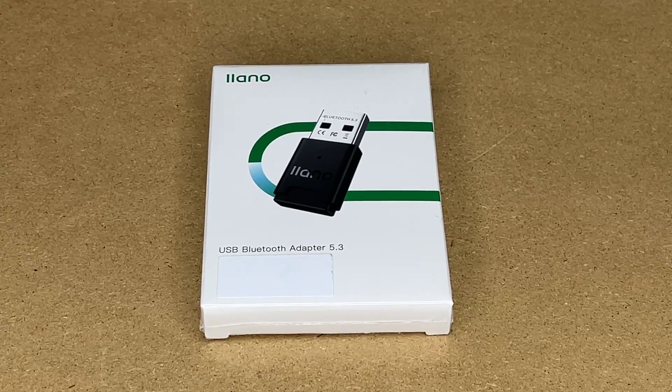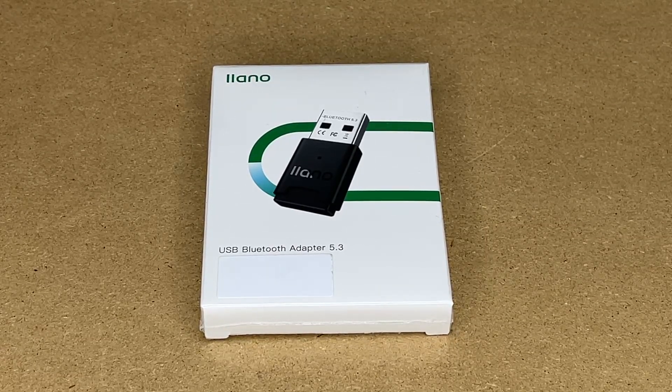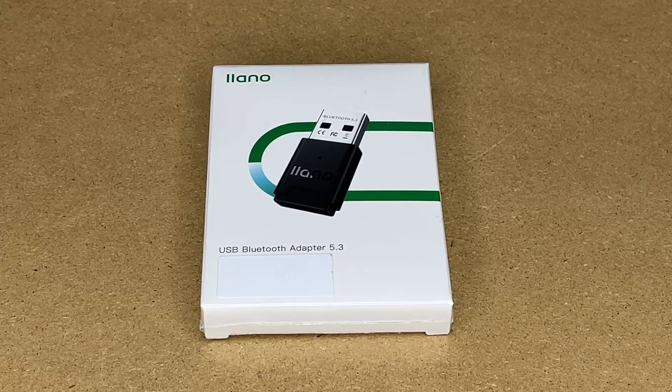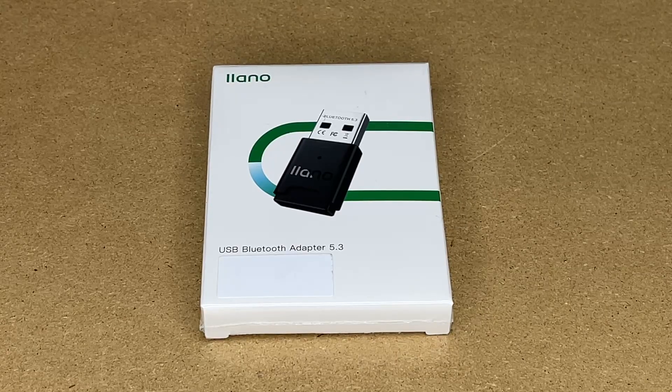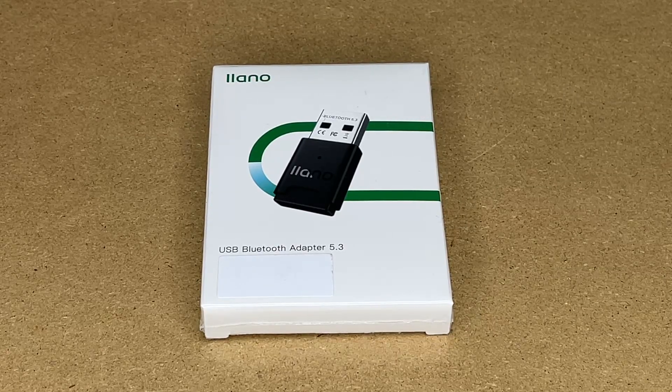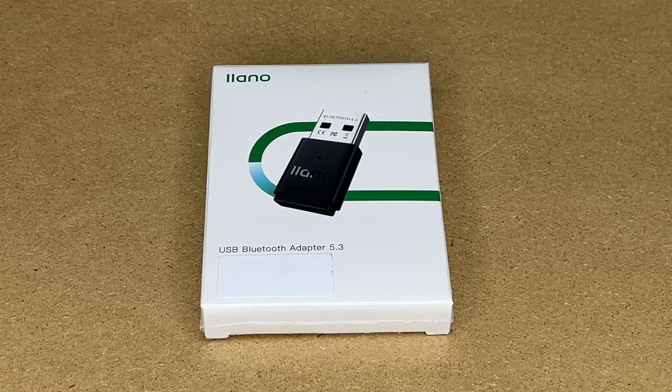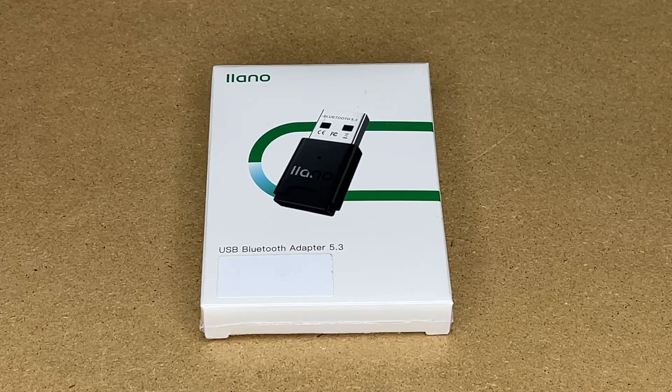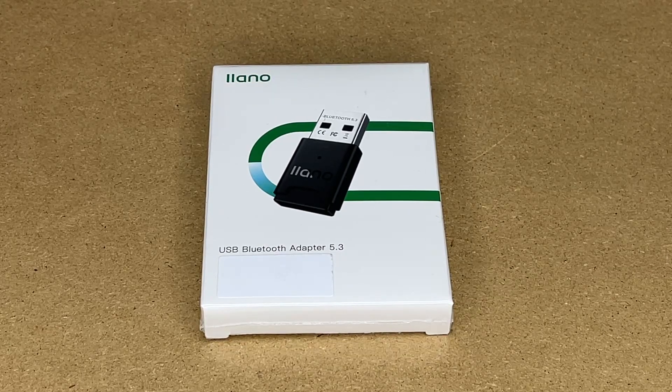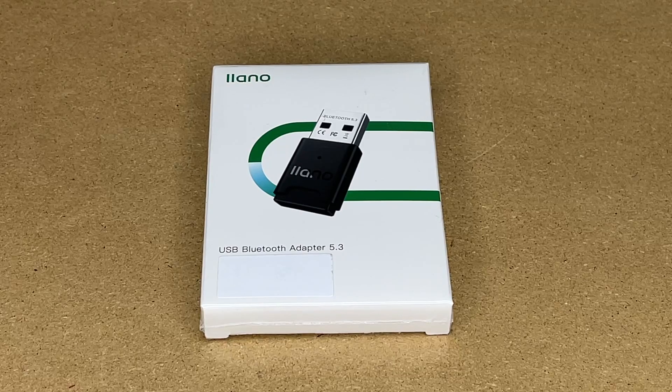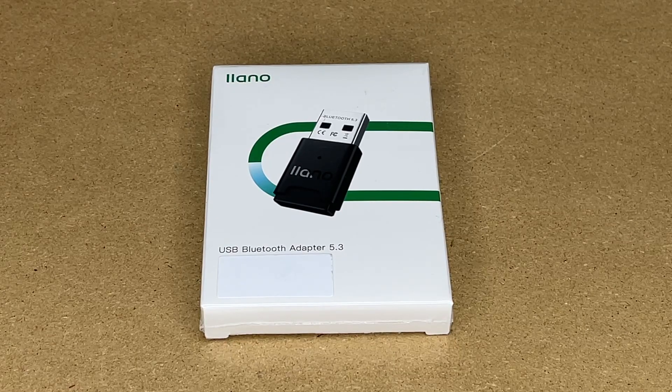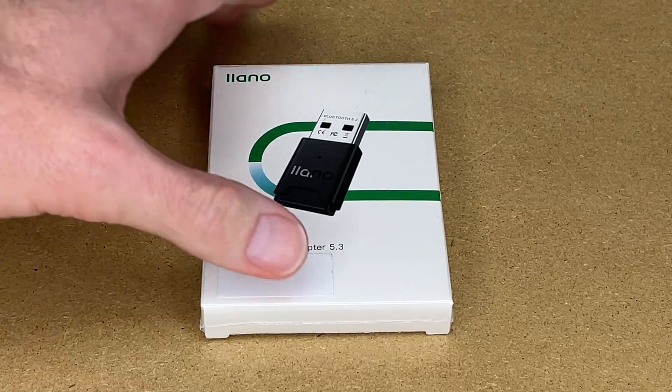Welcome. In this video I'm going to be taking a look at this Lano USB Bluetooth 5.3 adapter. This was provided to me by the distributor, but they're not compensating me for this video and they're not reviewing it before I post it. If you find this video helpful and you want to purchase one of these, I'll put a link to it in the description on Amazon. If you use that link it helps me out a little bit and doesn't cost anything extra.